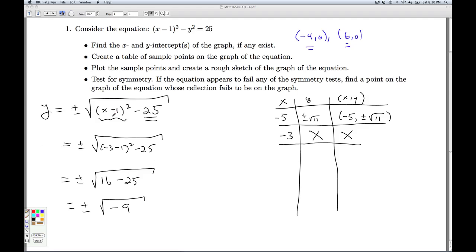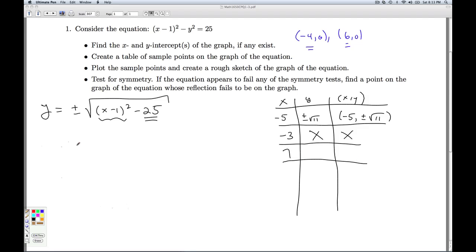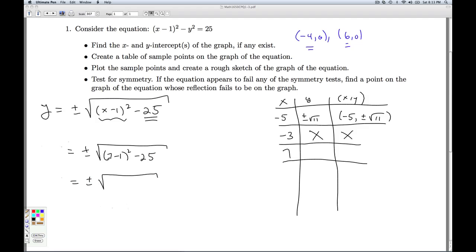Plugging in negative 2, negative 1, 0, 1, 2, 3, 4, or 5 will all fail to produce a real number. The first real value we get again is at x equals 6. For anything bigger than 6, we'll get a result, so let's plug in x equals 7. I get plus or minus the square root of (7 - 1) squared minus 25: 6 squared is 36, and 36 minus 25 is 11. So I get plus or minus square root of 11, giving two points: (7, ±√11).